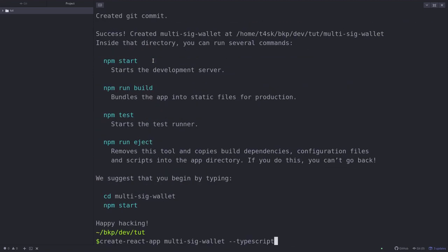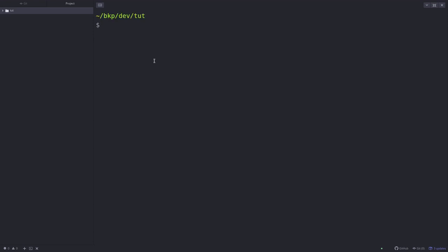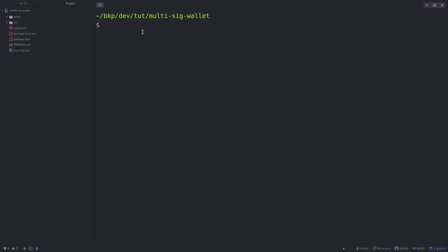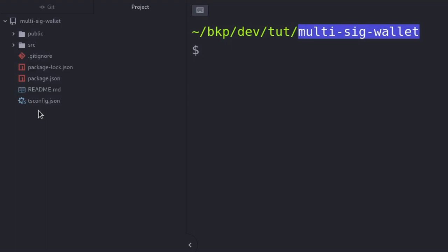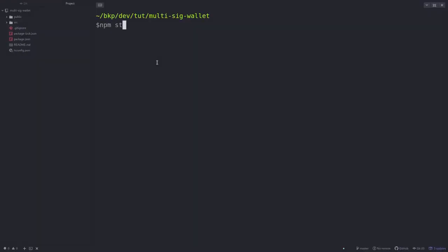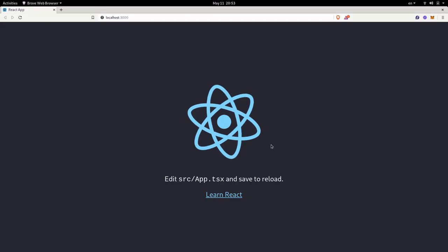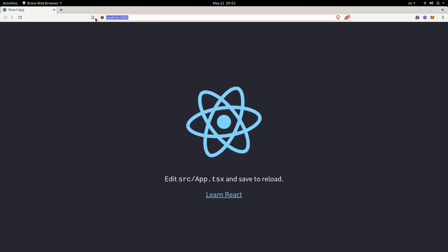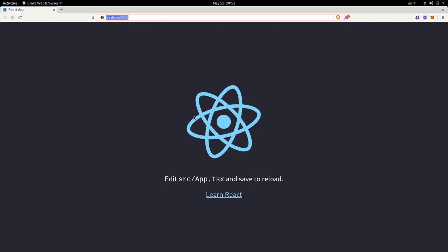So the command that we just typed did two things. First, it created a folder called multisig-wallet, and inside that folder it initialized the React app using TypeScript. I'm going to go into the folder multisig-wallet that was just created. Here I opened the code editor inside the multisig-wallet folder, and on the top left you can see some files that it created. If you type npm start, this will start a React app, and inside the browser at localhost 3000 you can see the React app.